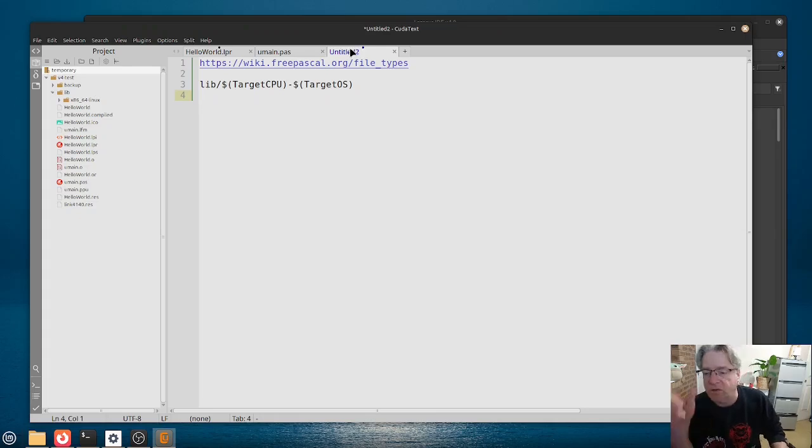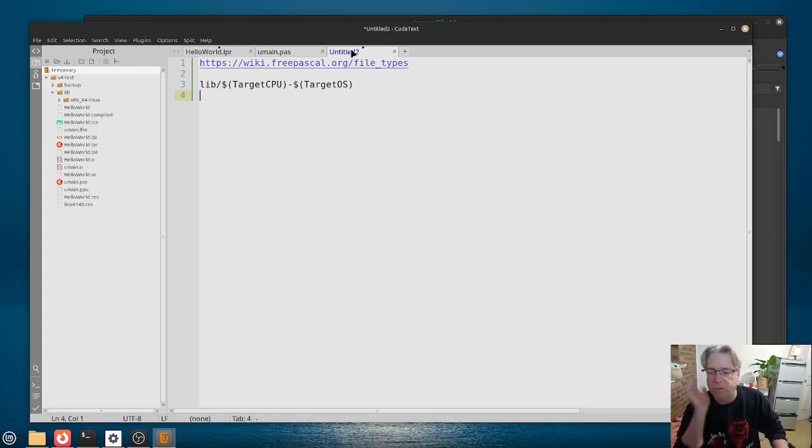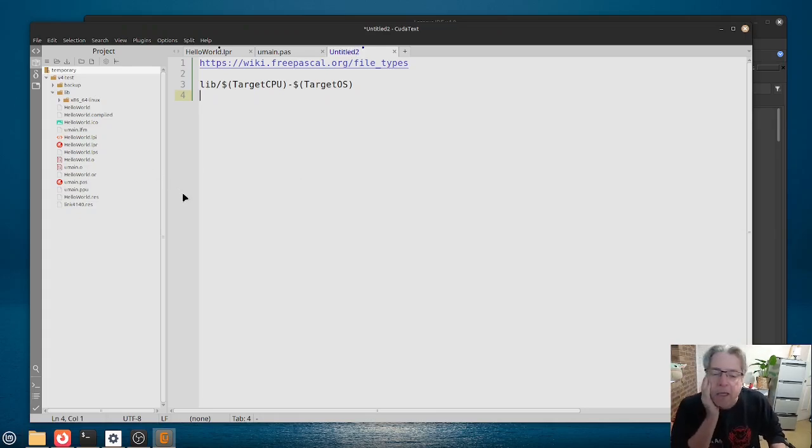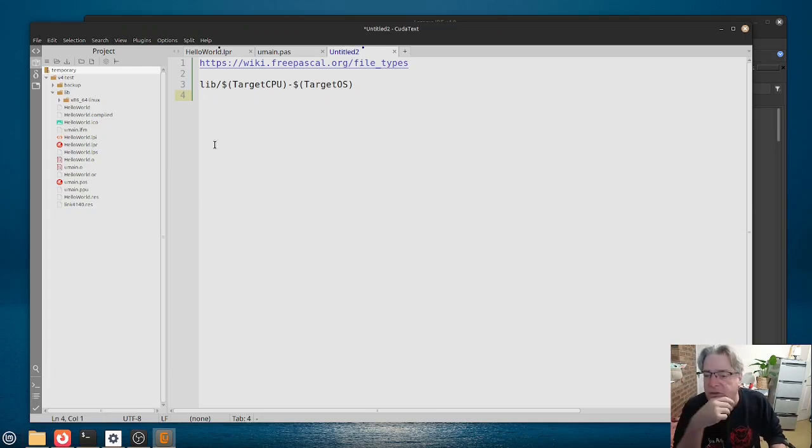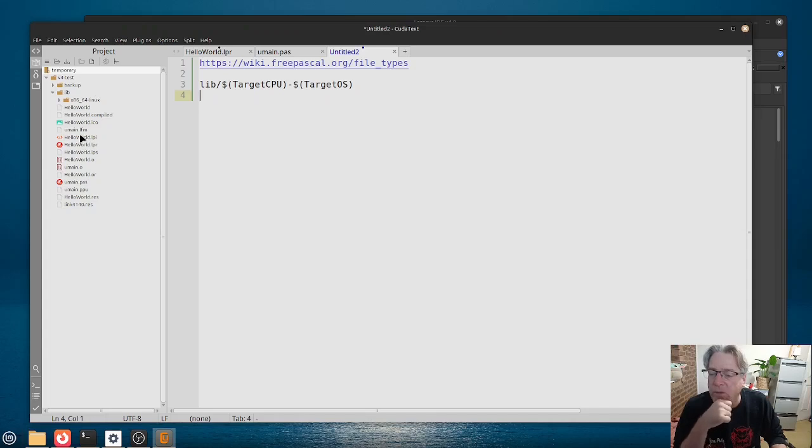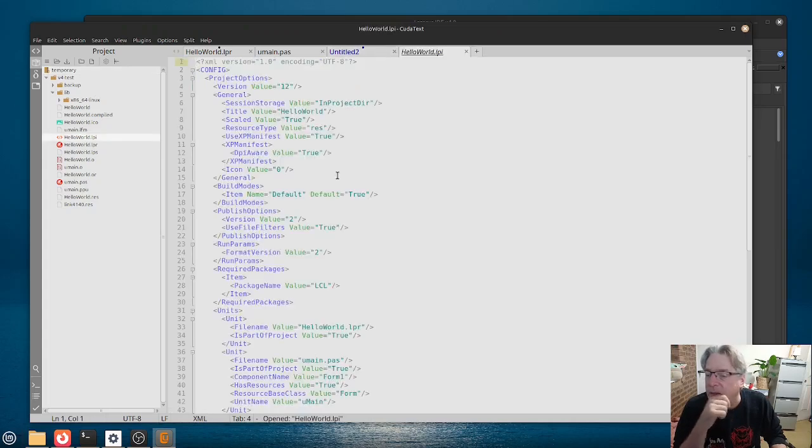It's, by the way, CudaText is also written in FreePascal, so you might, can download the source code, have a look at it, and see what you can learn from that one, maybe.